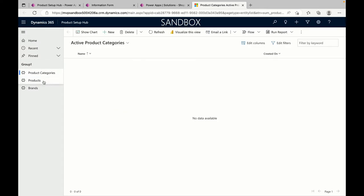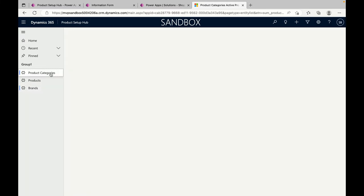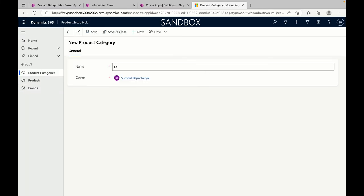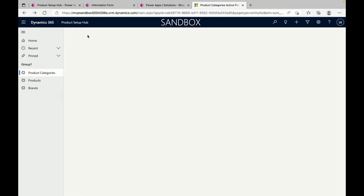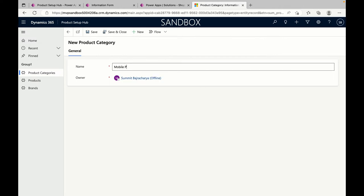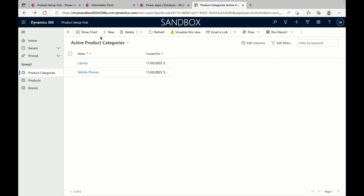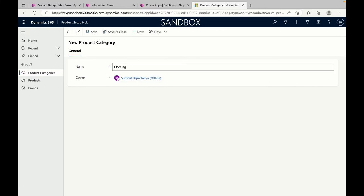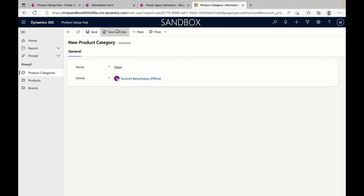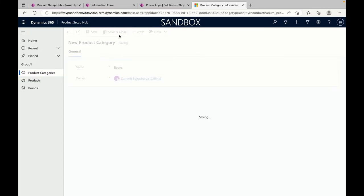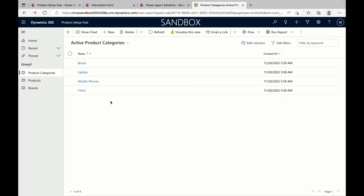Here is the model-driven app where we can set up categories, products, and brand. Let's create a category called Laptop, another called Mobile Phones, maybe Clothing, let's call it T-Shirt, and also Books. We can have as many categories as we want — that kind of configuration can be done on the Product Category side.